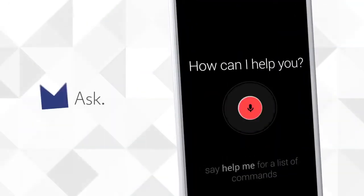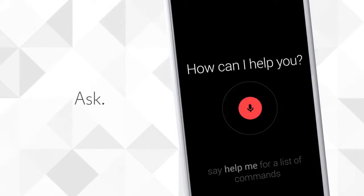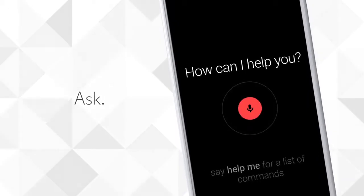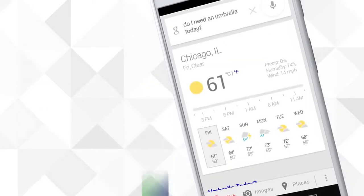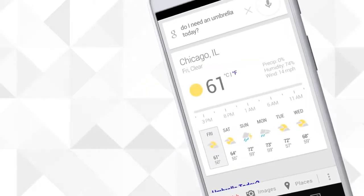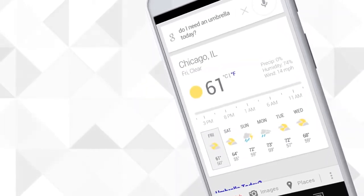OK, Google now, do I need an umbrella today? No, rain is not expected today in Chicago.